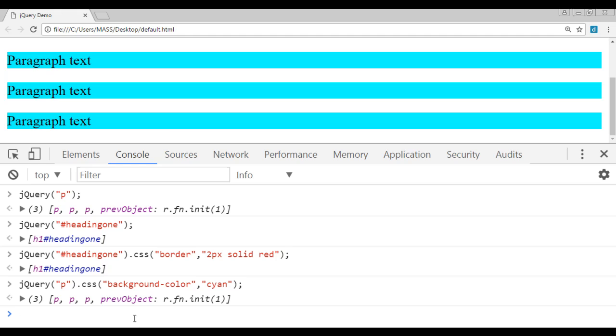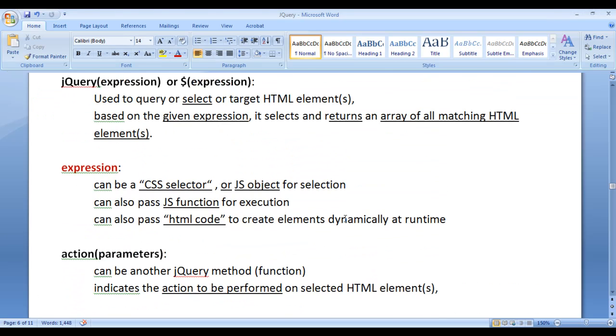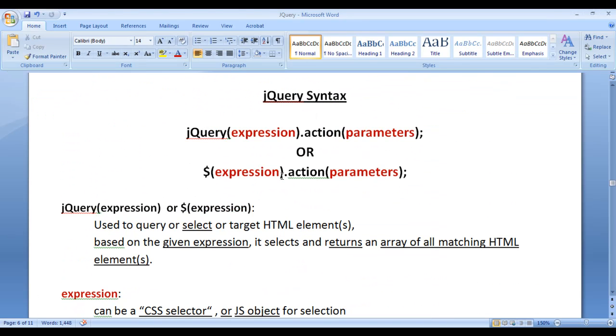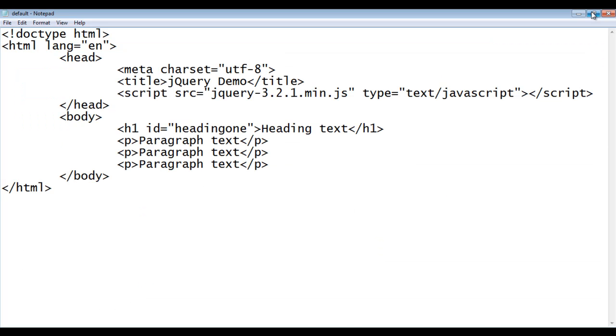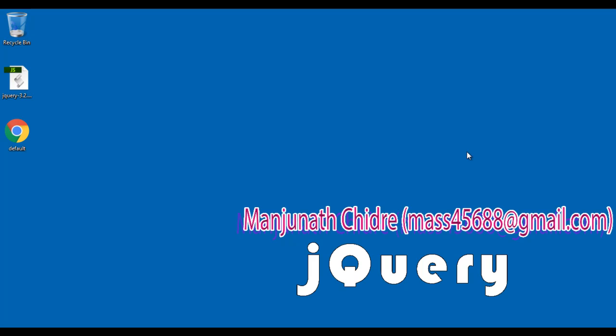I hope you guys have clearly understood the jQuery syntax. I think for this video tutorial, this much is enough. I suggest you try to code this yourself and experiment with other code. In the next video tutorial, we will get more information on jQuery. Please subscribe to my YouTube channel, and don't forget to like, comment, and share these videos. Keep learning, keep coding, keep sharing. Thank you very much. See you in the next tutorial.